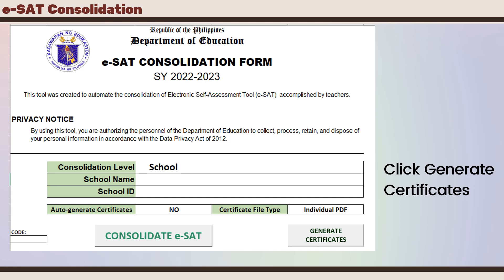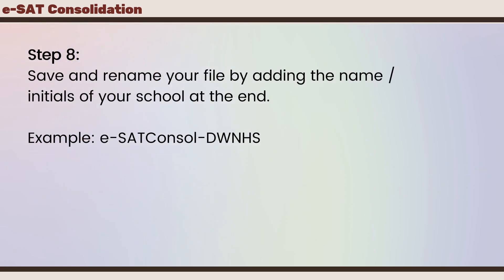Once you are done updating those data, you can go back to the home screen and click Generate Certificates. Our last step is to save and rename your file by adding the name or initials of your school at the end — for example, esat-console-dwnhs.